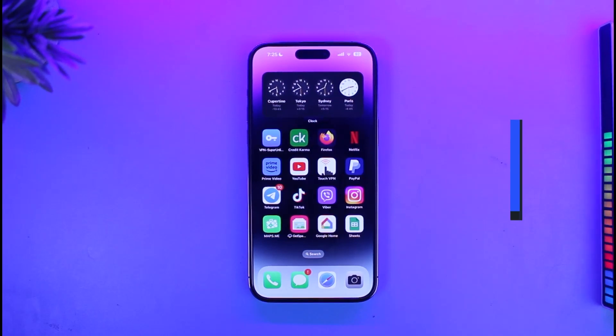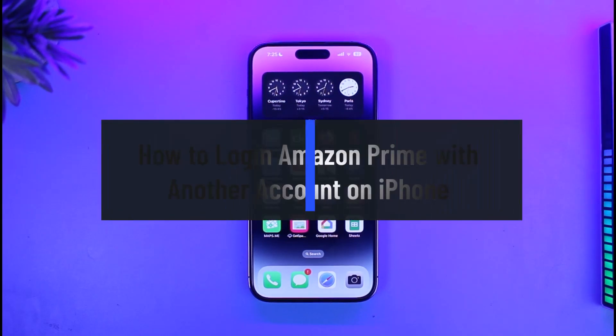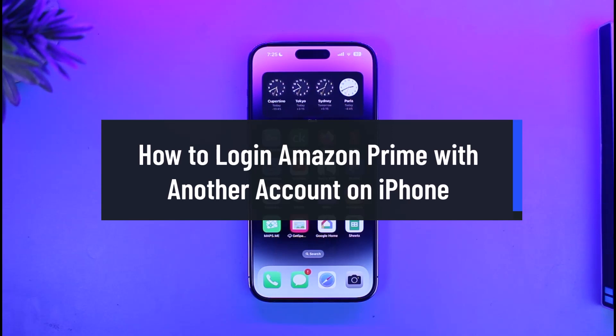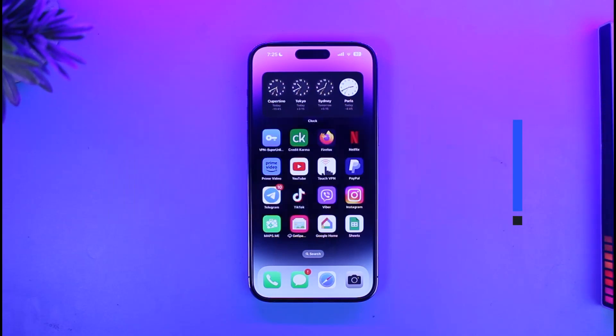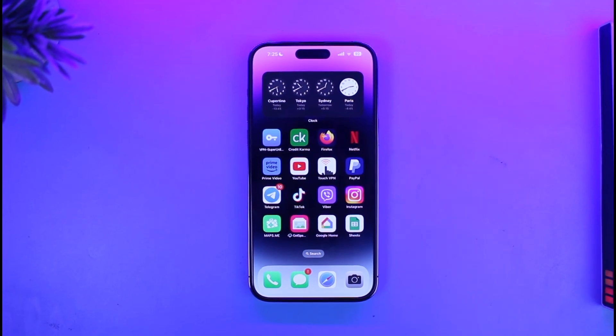How to log in Amazon Prime with different account on iPhone. Hi everyone, welcome back to our channel App Guide. In today's video I'll show you how you can log into Amazon Prime with different account on your iPhone.